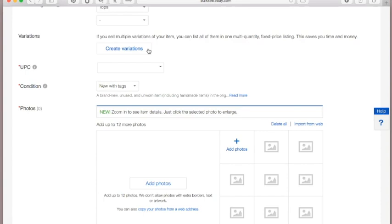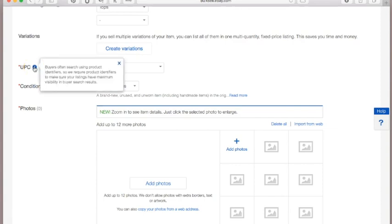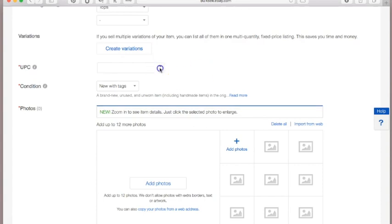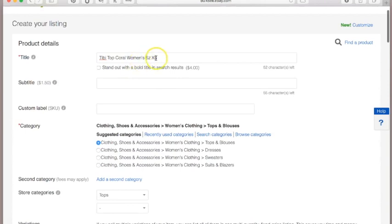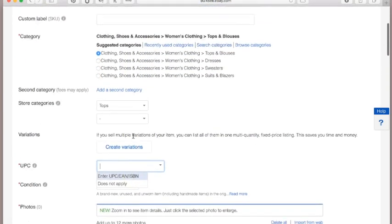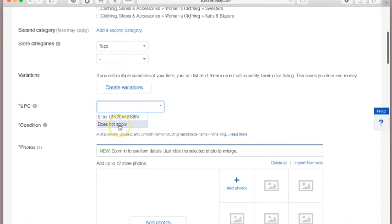The UPC — if we click the 'i' for more information, it tells us that buyers often search using product identifiers, and eBay requires them for maximum visibility in search results. A UPC is a special number that may be on a barcode. I personally don't always do that — I try to be as descriptive as possible in my title. If an item doesn't have a UPC, just click 'Does Not Apply.'